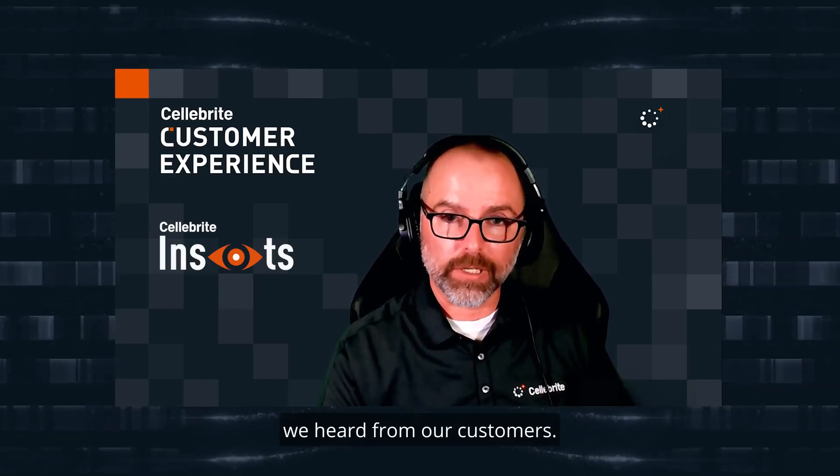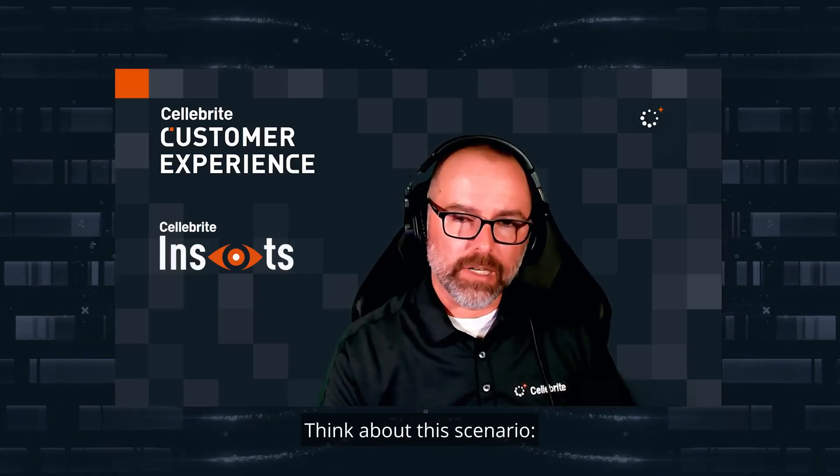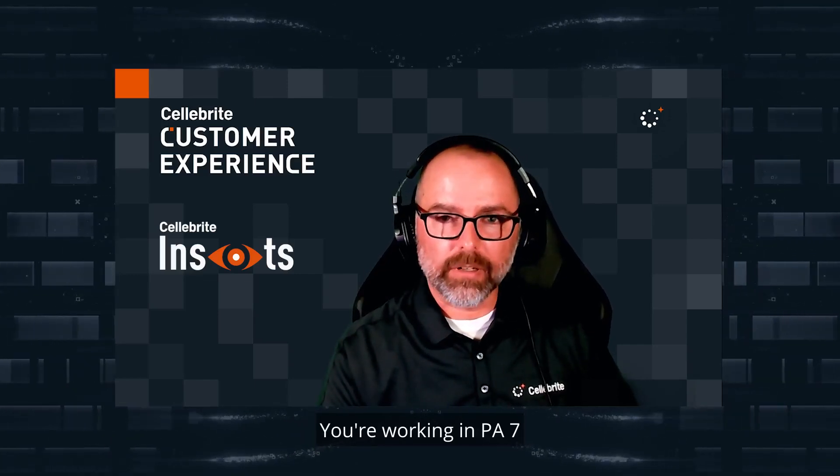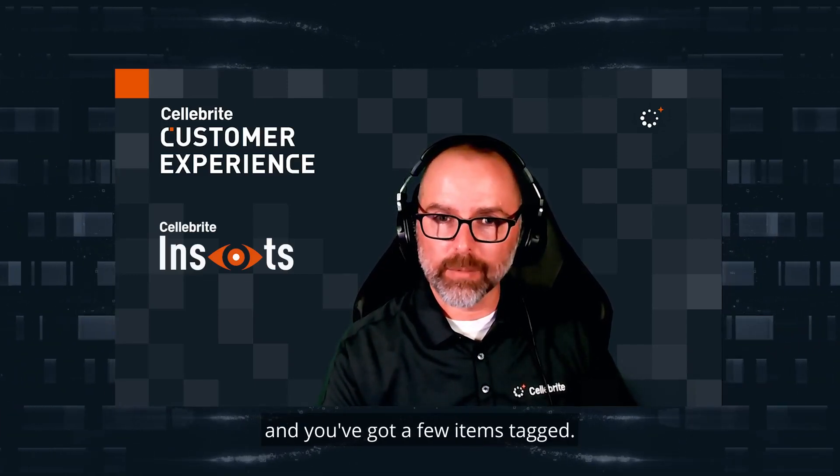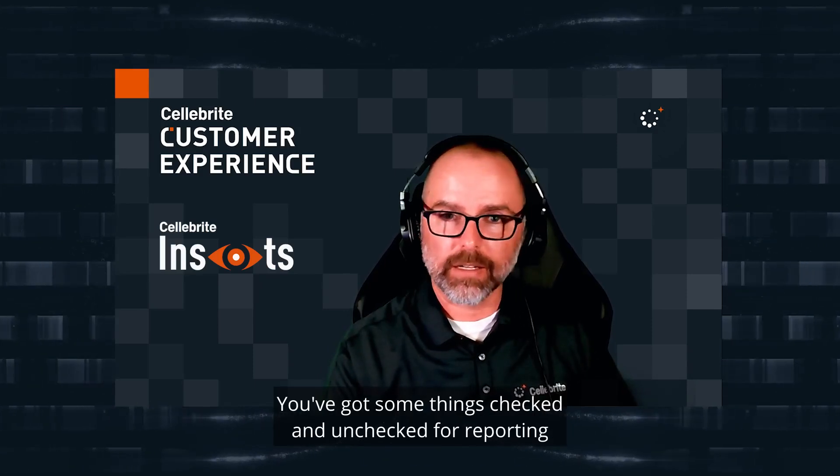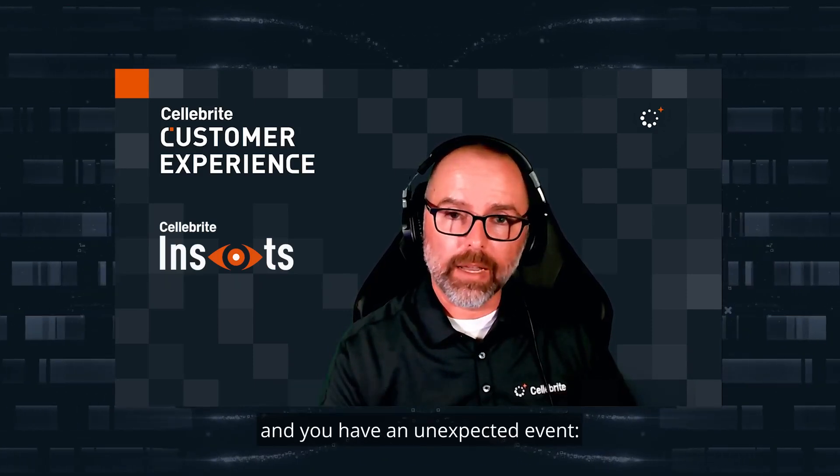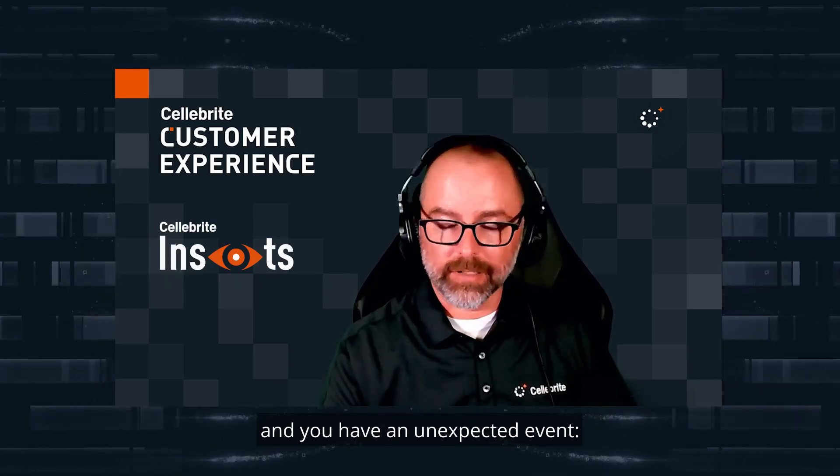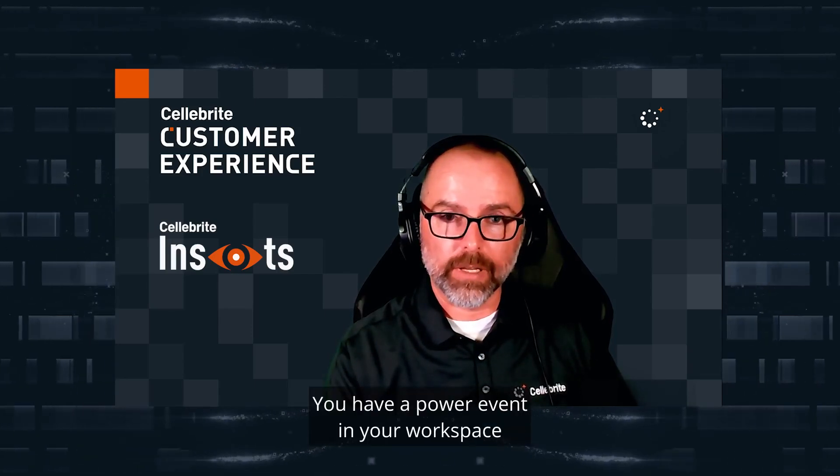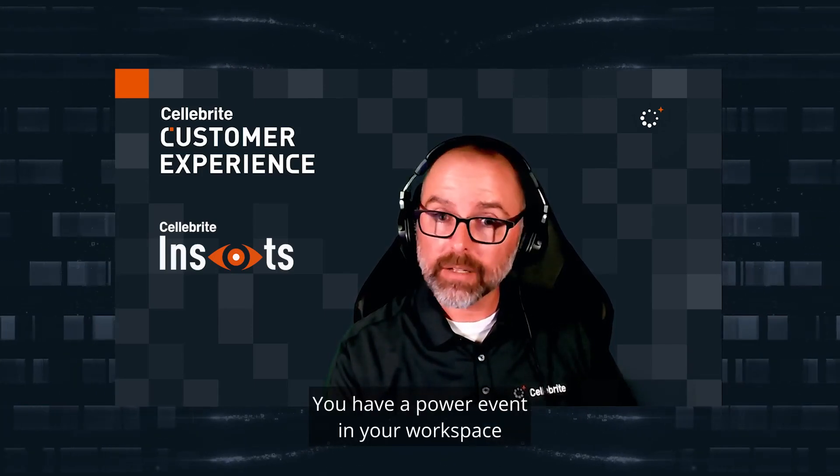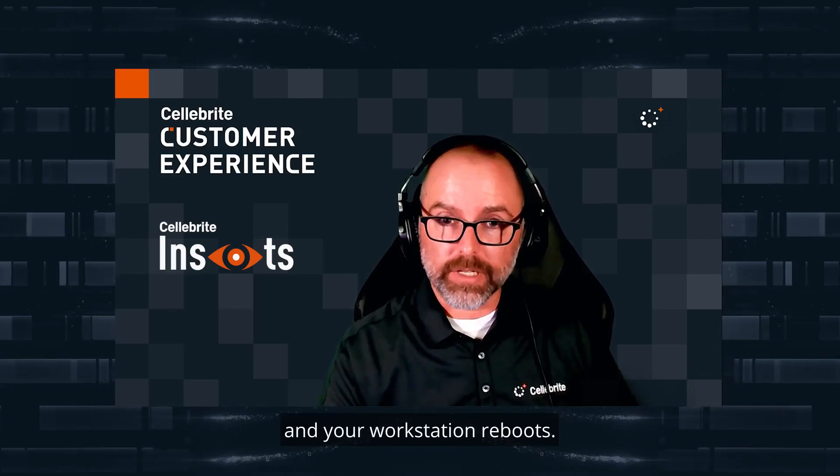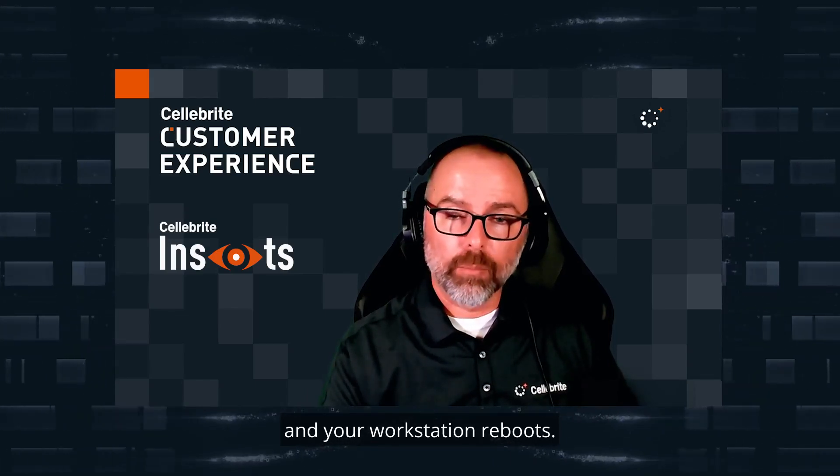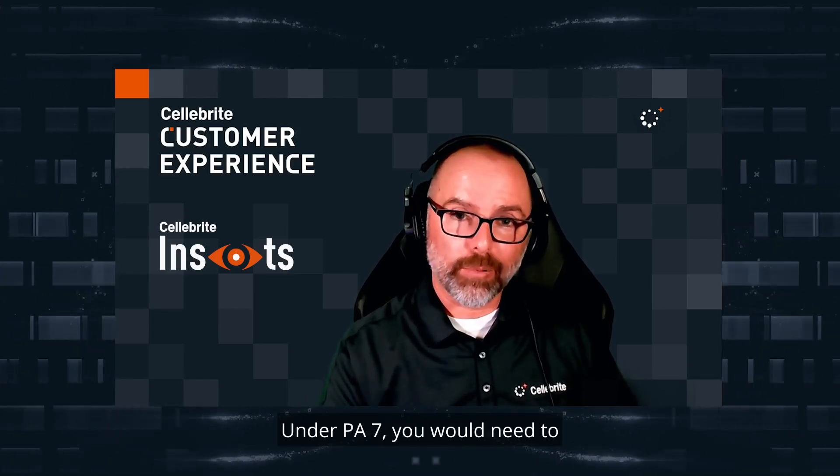This feature is something we rolled into Physical Analyzer based on pain points we heard from customers. Think about this scenario: you're working in PA 7, you've got a few items tagged, some things checked and unchecked for reporting, and you have an unexpected event. PA crashes or you have a power event and your workstation reboots.